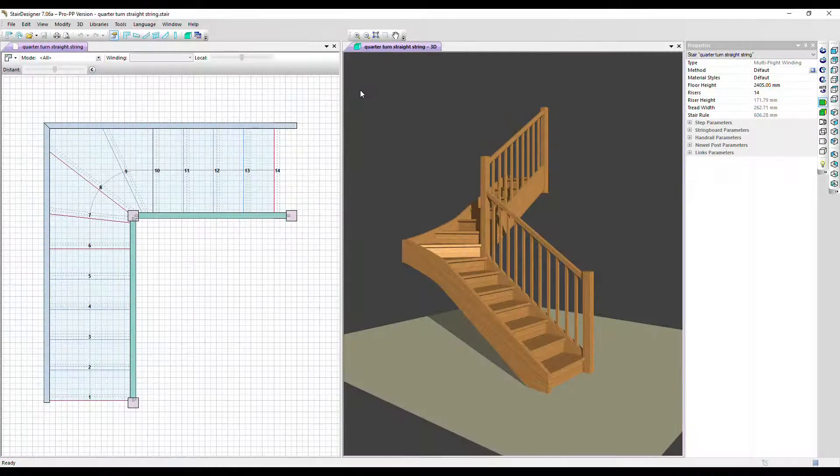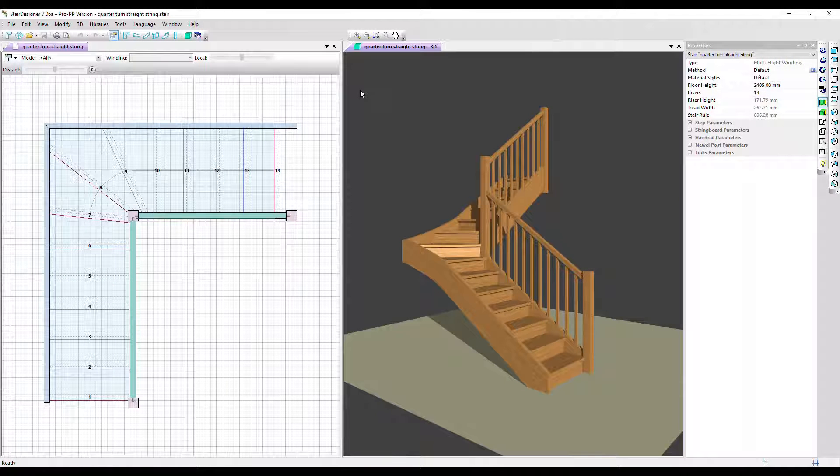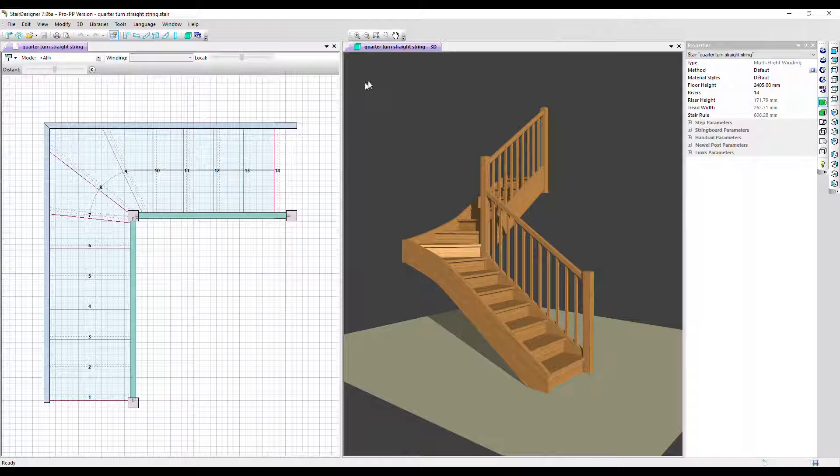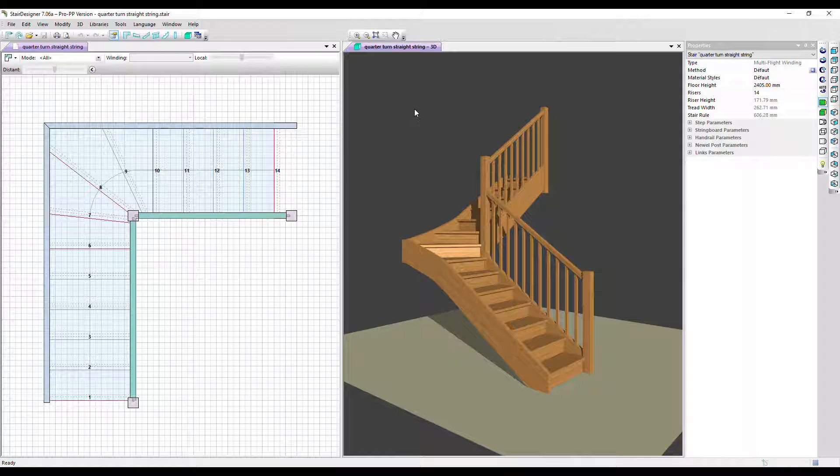This video is an overview of the manufacturing output you can get from Stair Designer. First of all, I've got the 3D window activated.